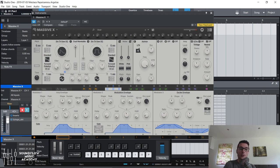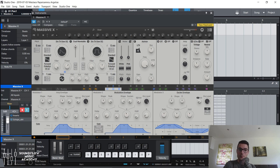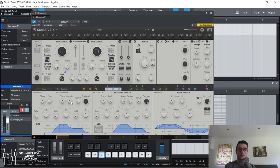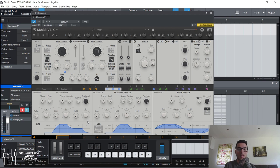The decay is how long it takes for the sound to go from the end of the attack stage — so if the peak is at the top it would be maximum amplitude — down to the sustain stage. If the sustain is at zero the sound will go down to zero amplitude. If the sustain is turned up, it will get to that level and then stay there as long as you're holding down the note. As soon as you let go of the note it reaches the release stage, and the release determines how long it takes for the note to reach zero.